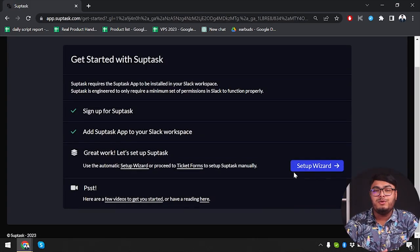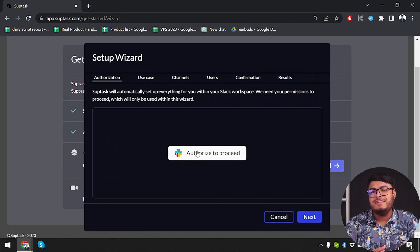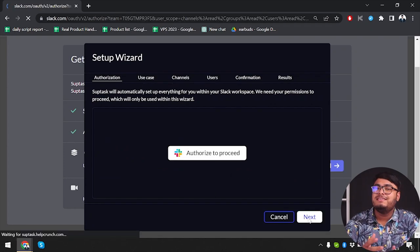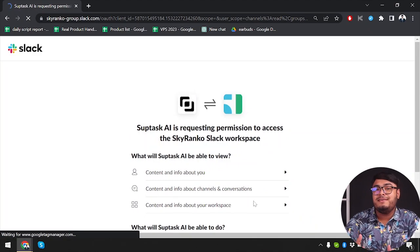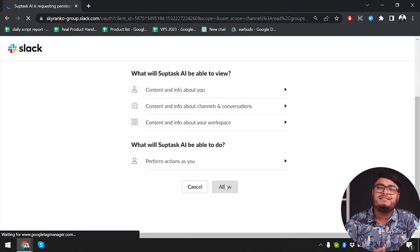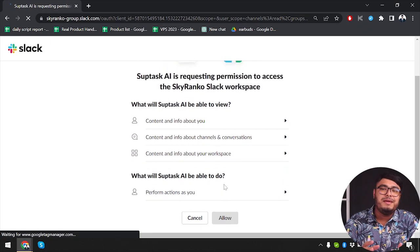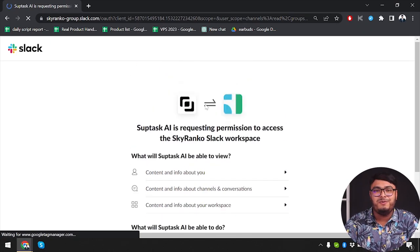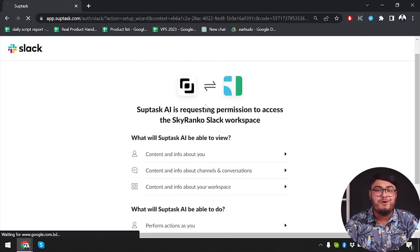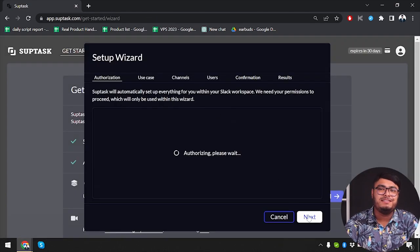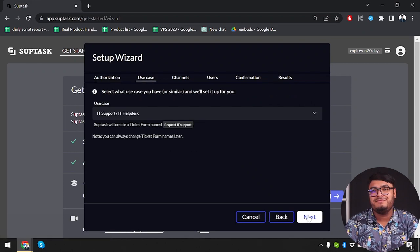Subtask focuses on simplifying task management. It allows teams to create tasks, set due dates, and assign them to team members. Subtask's clean interface and intuitive design makes it easy to navigate and stay organized. It also offers progress tracking features, allowing teams to visualize task completion and monitor overall project progress.